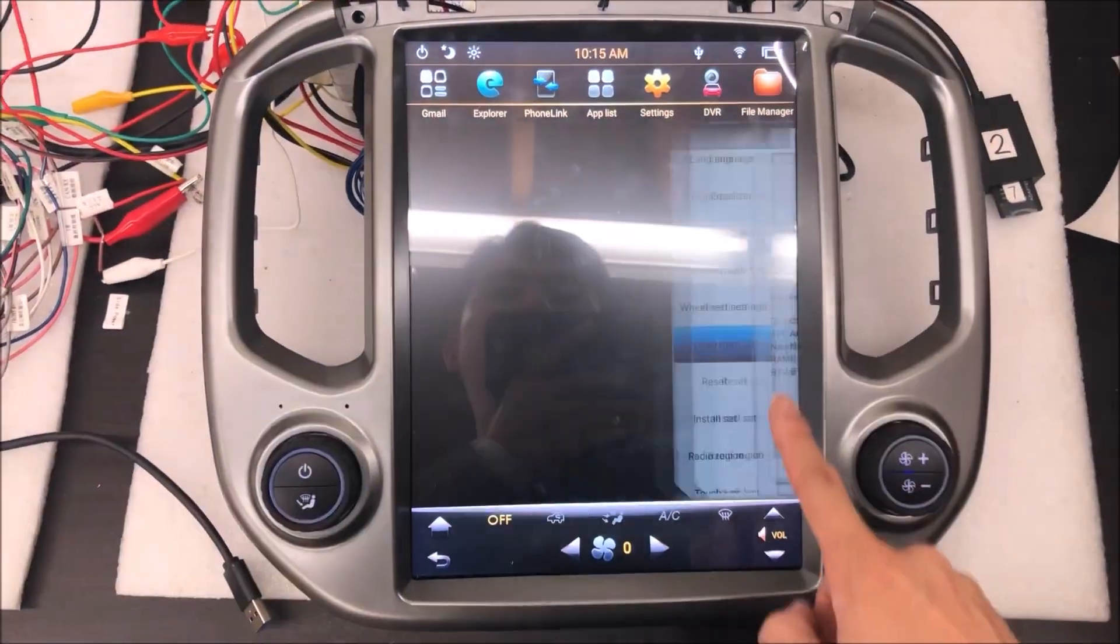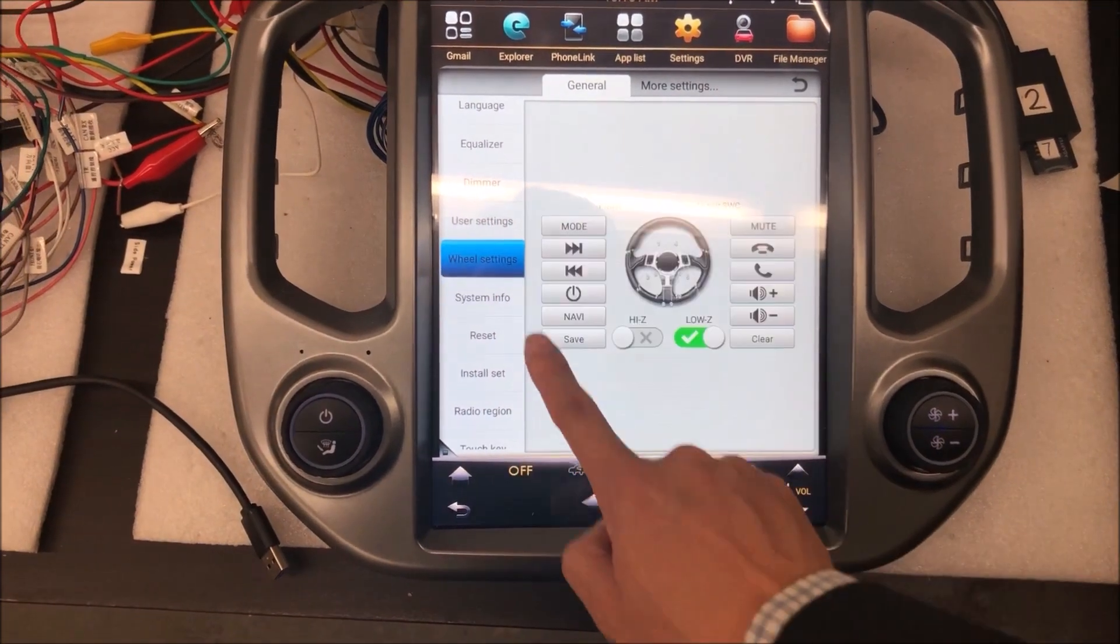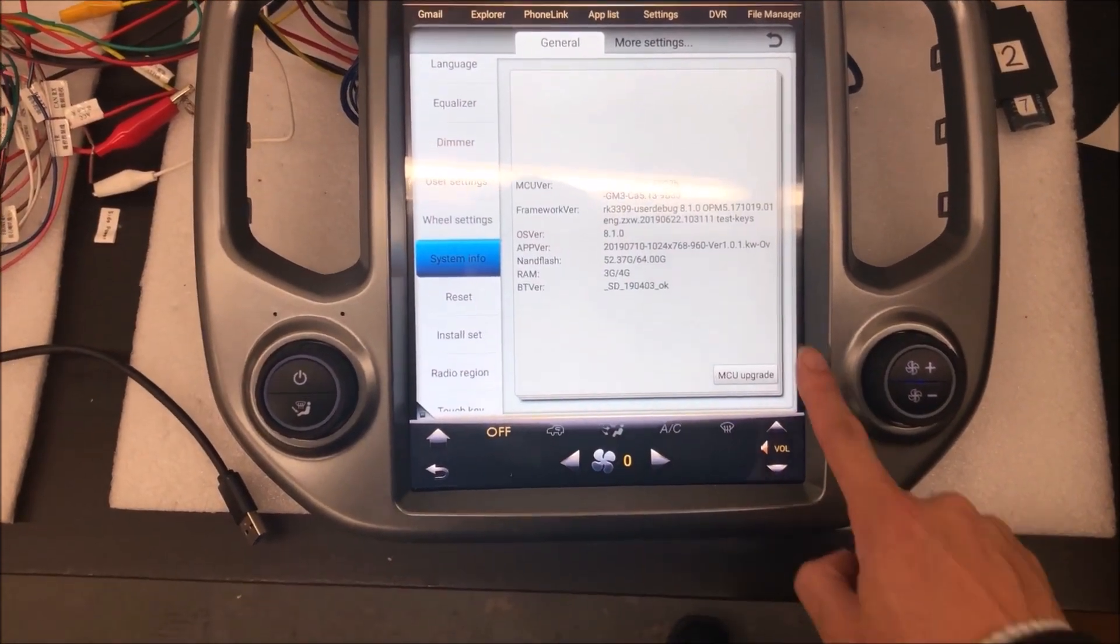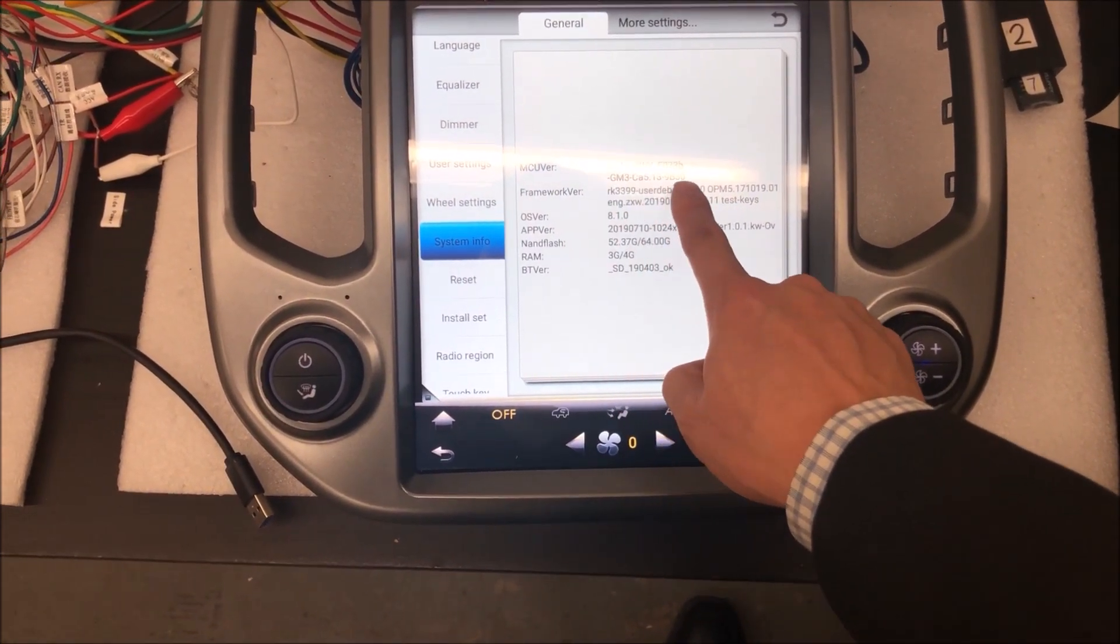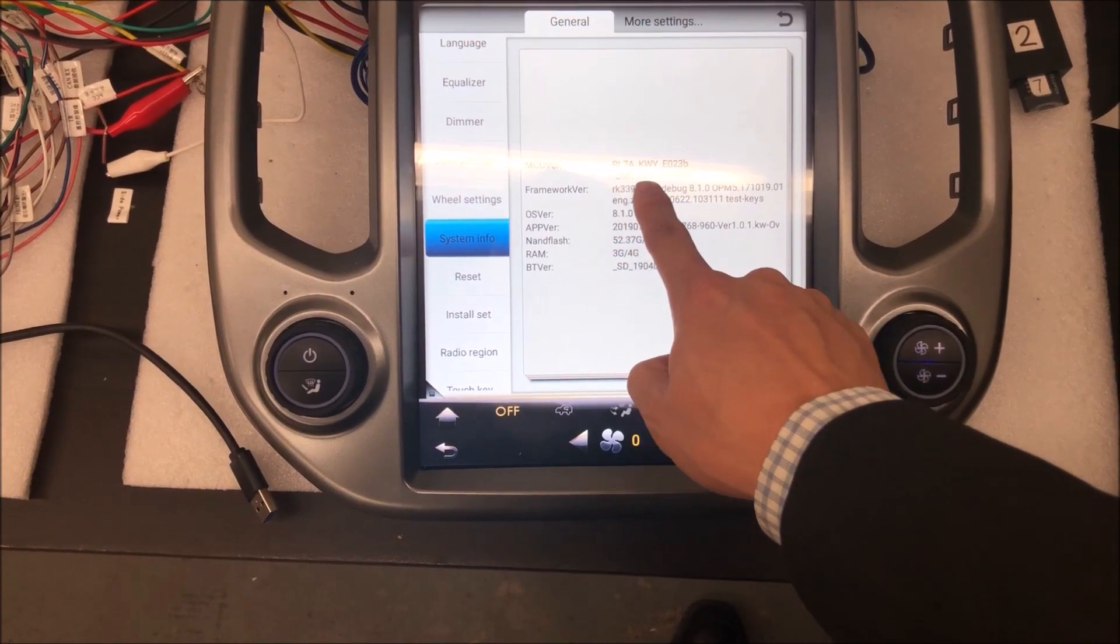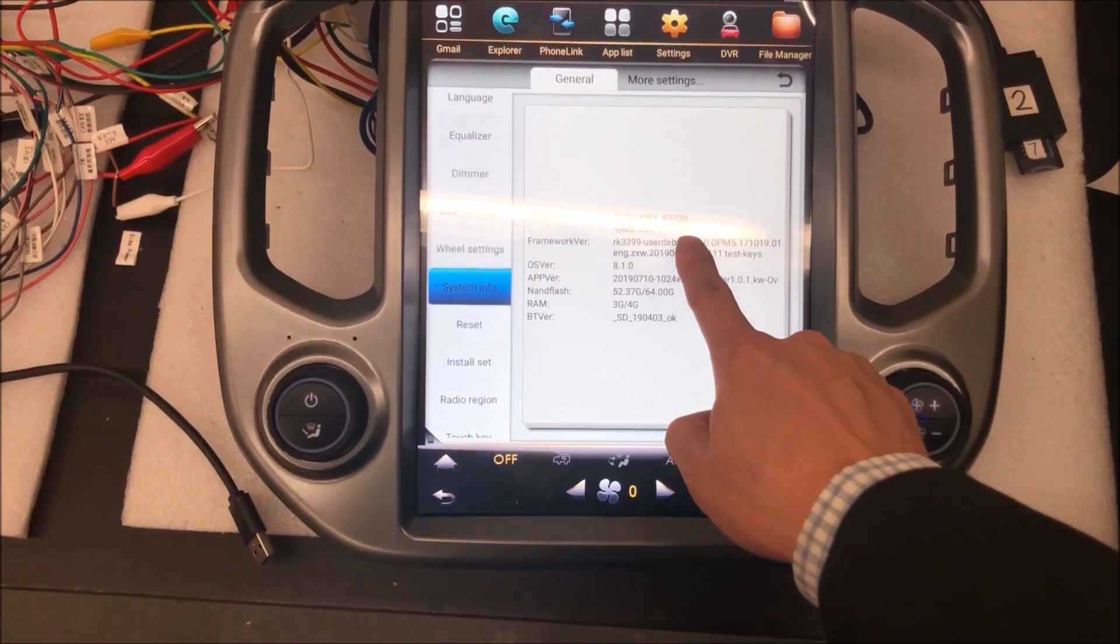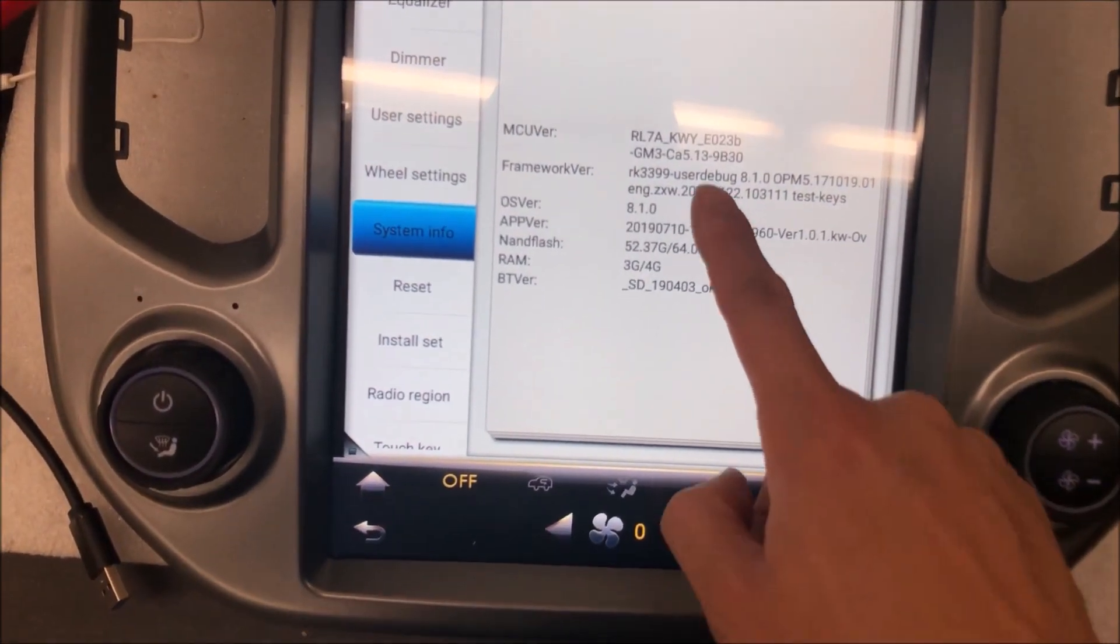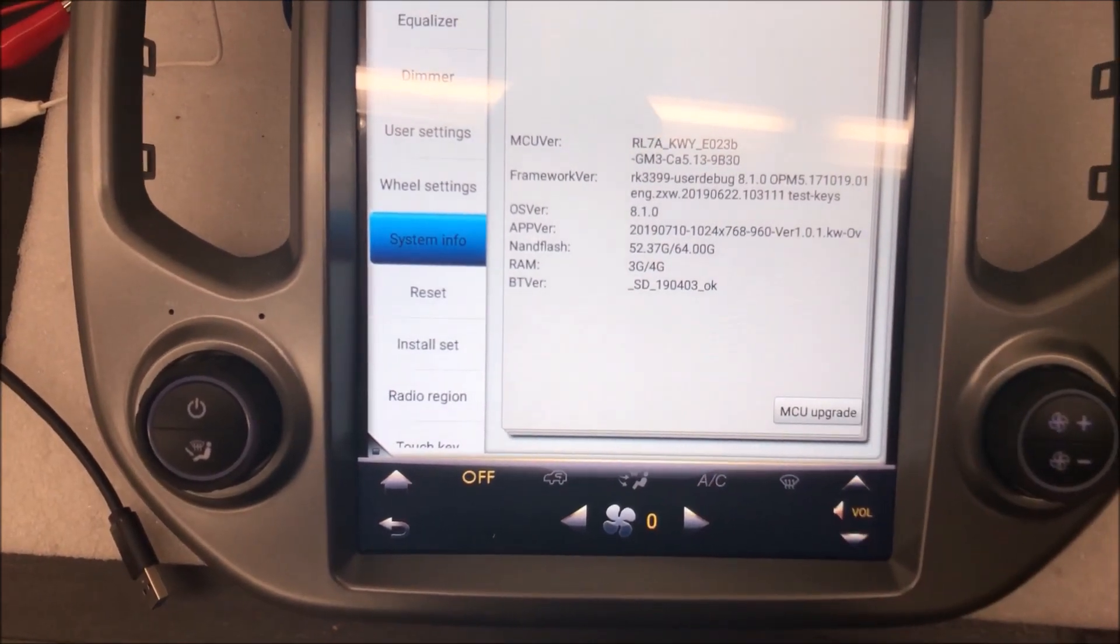Okay, now we can go back to setting, and let it refresh. Now the version here is newer. Let's see, 9B30.